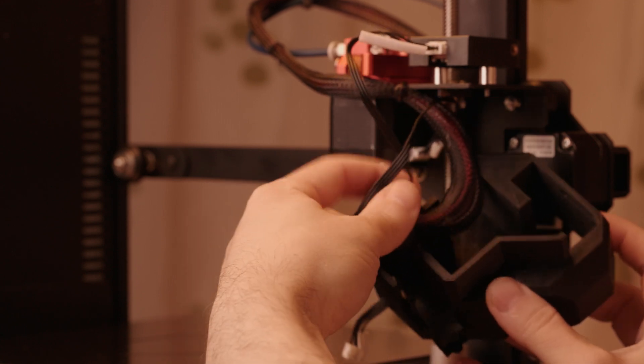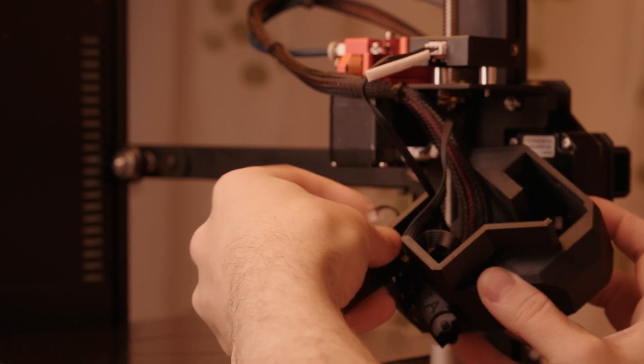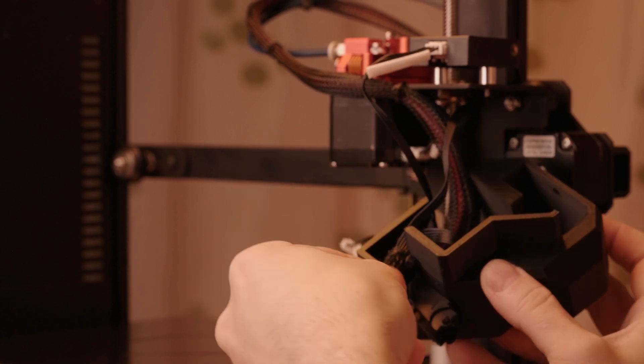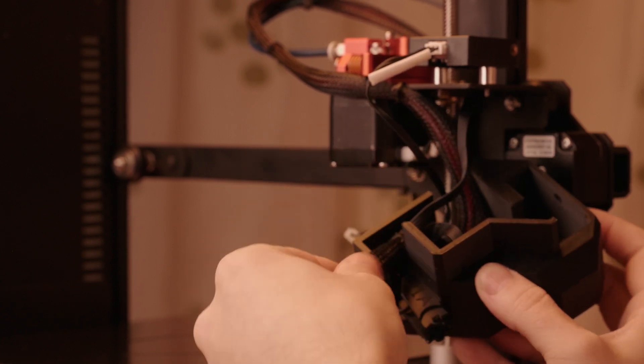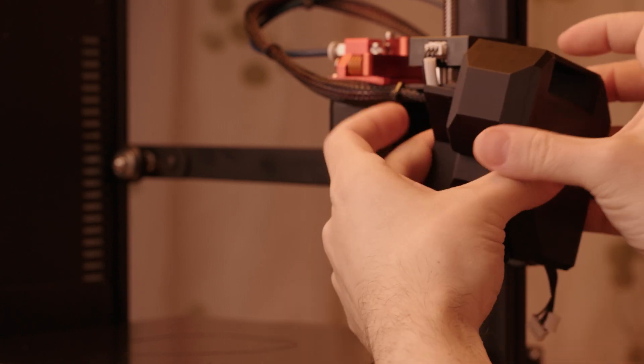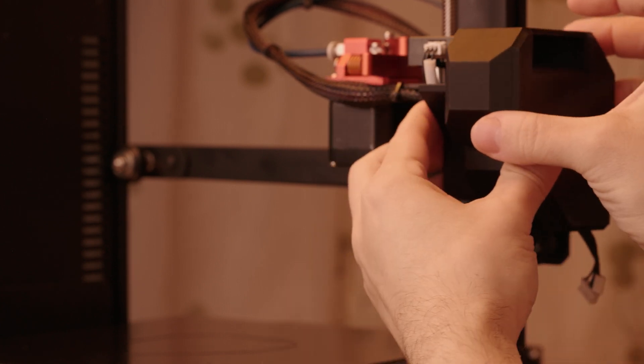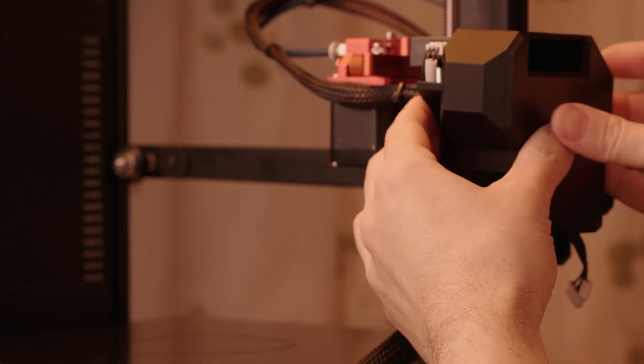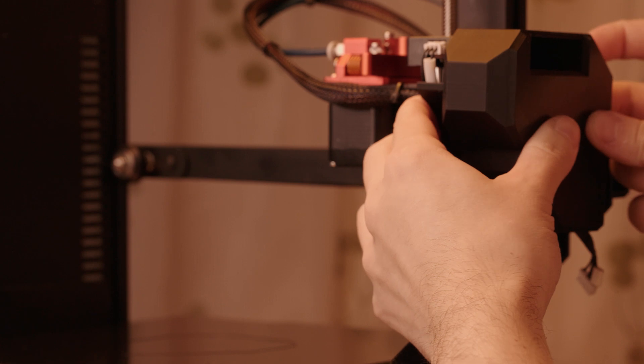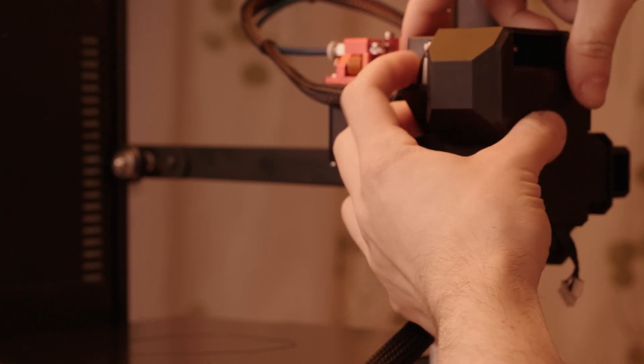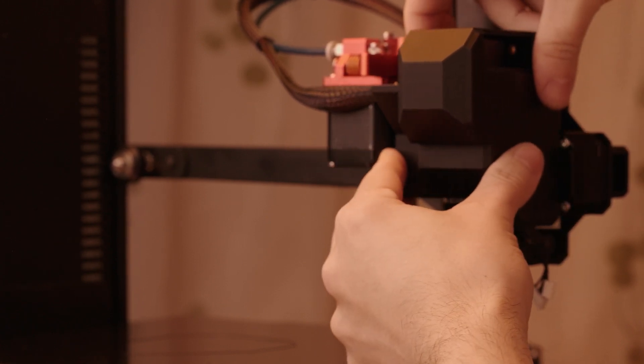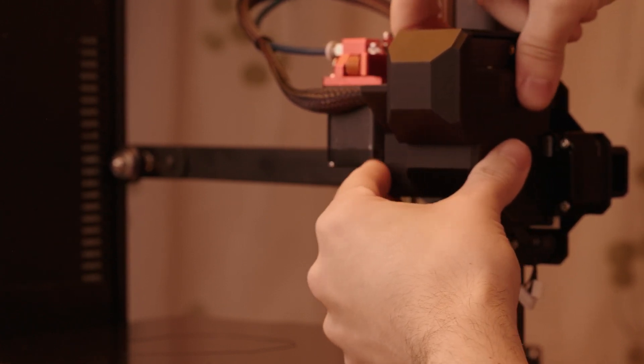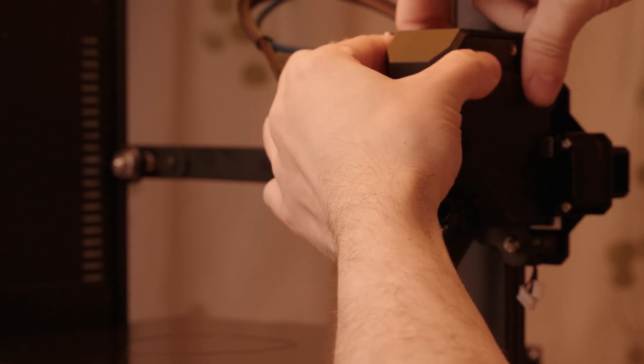Everything tucks in without fasteners. The cover slides over and holds itself in place. There are holes if you want to hold it down. You can use the screws for the filament detector.